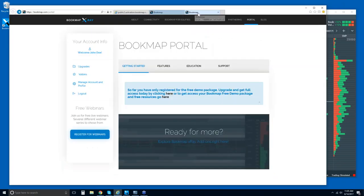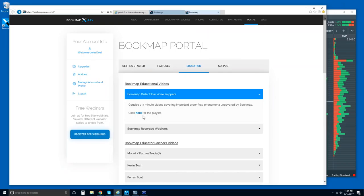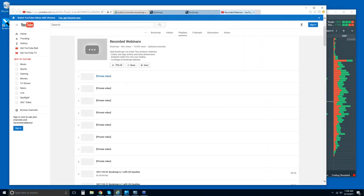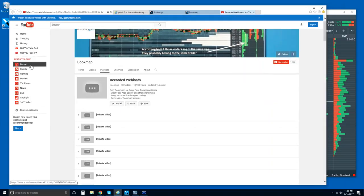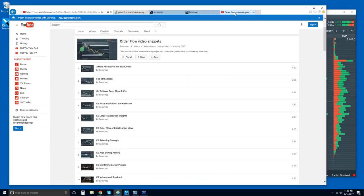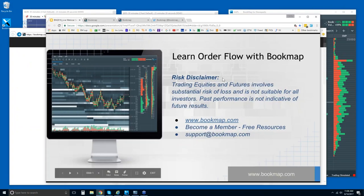Once you register at Bookmap.com, you'll have access to a lot of the educational materials. You can watch these video snippets, which we highly recommend — understand what the order flow occurrences and phenomena in Bookmap are, how to understand and digest that, and then start to see it in the chart for yourself and integrate it into the way that you trade. The recorded webinars are here and both links will take you to the YouTube page. You can also go to other playlists, and the order flow video snippets are there as well.